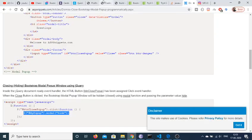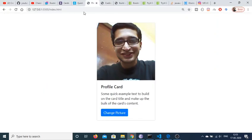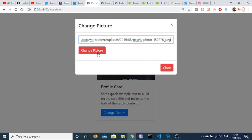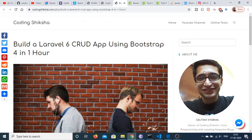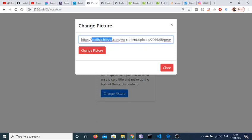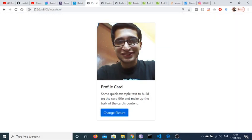Now if I refresh, click 'Change Picture', paste the URL, and submit, you can see the picture changes and the modal closes automatically. You can do this for any image of your choice. In this video we have built a profile card in the Bootstrap framework from scratch. Thanks for watching — if you like this video, please hit the like button, subscribe the channel, and tap the notification bell icon. See you in the next video.